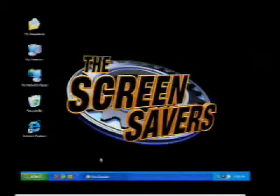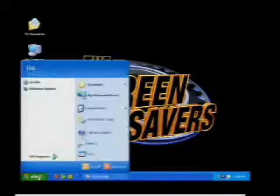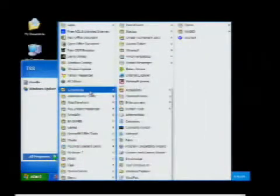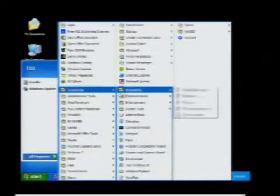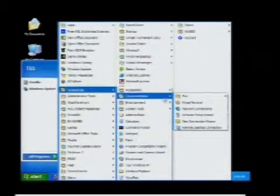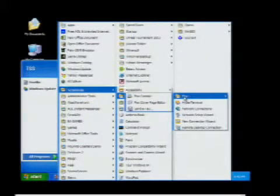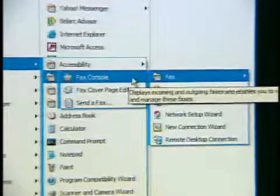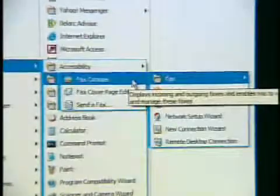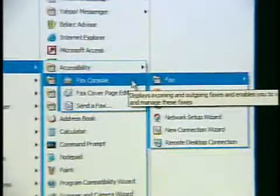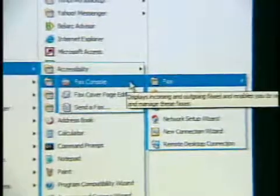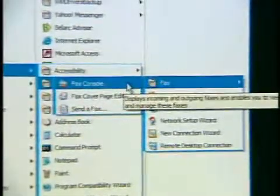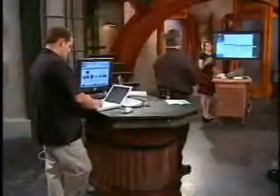Where it installs is going to be in Programs, Accessories, Communications, Fax — and then you click on Fax Console. I wrote it down at bestgreensagers.com. Now, if you want to send a fax from Microsoft Word or another document you have open, you have to go through the fax console.